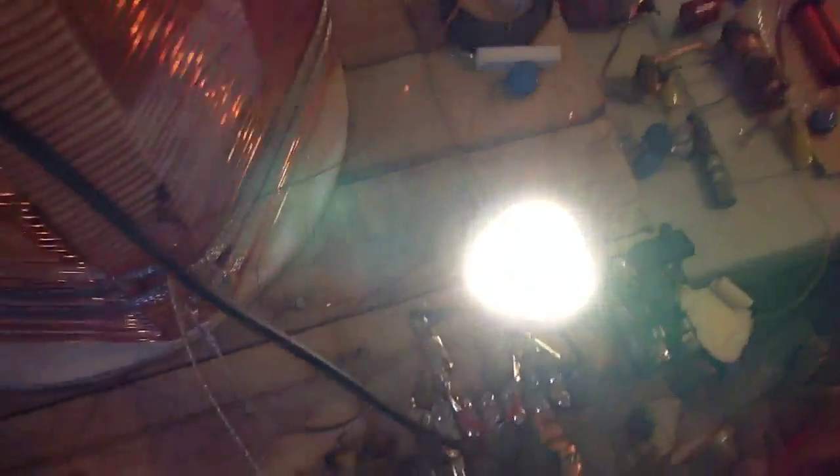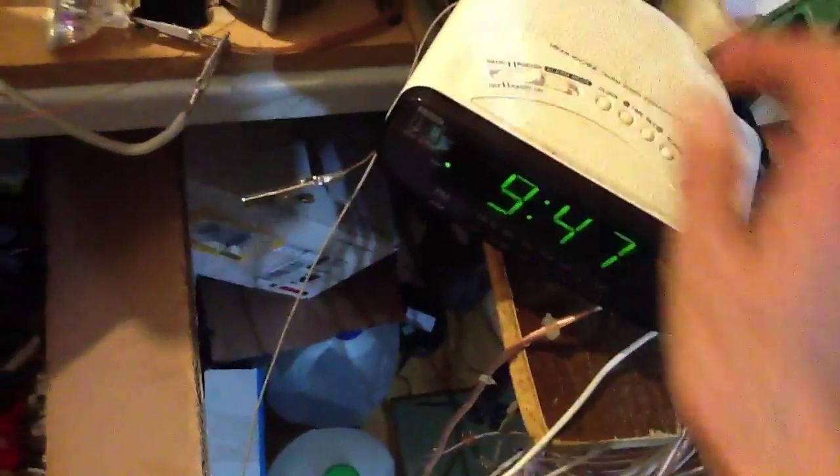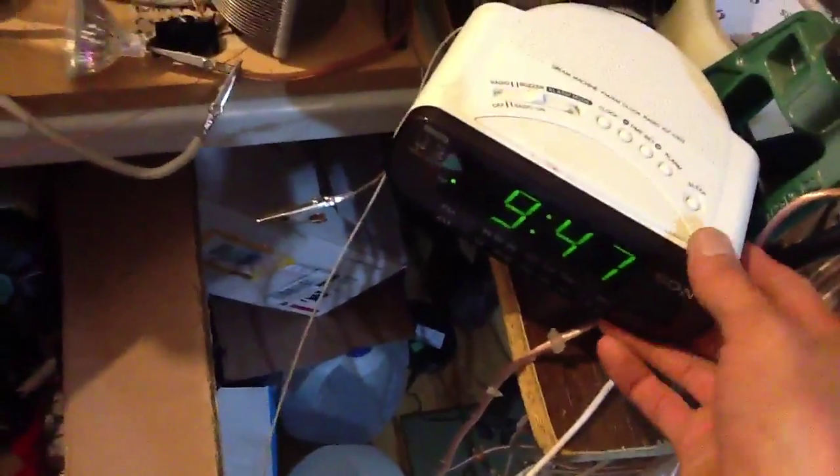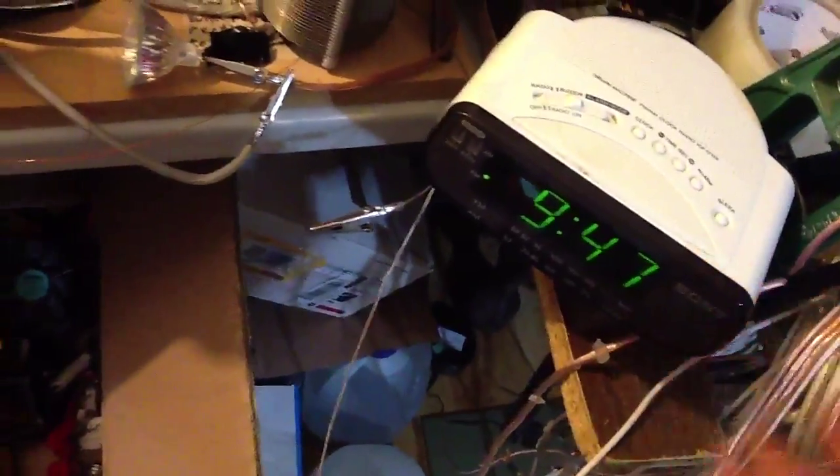When I reach across that bulb, it really dims it, changes the impedance somehow and puts it out of tune. But what's interesting is on the radio here, you can hear this. I'll tune it so that it goes into tune with the radio.